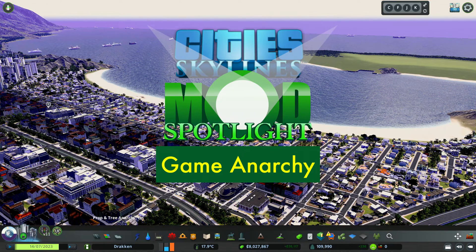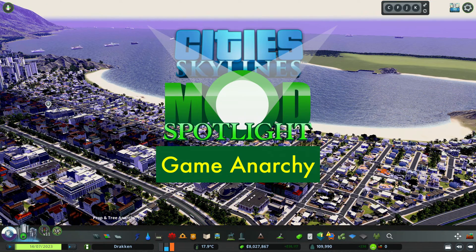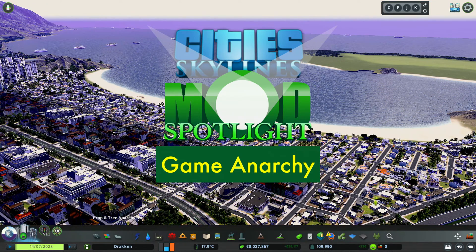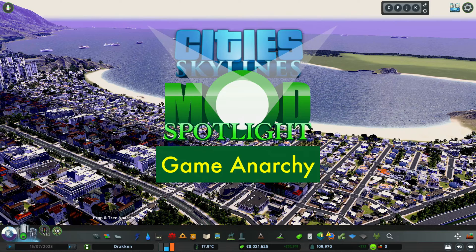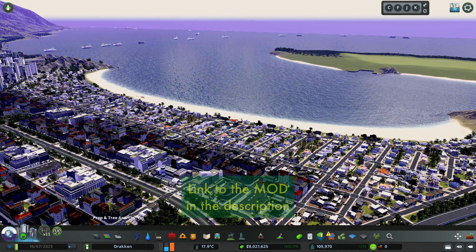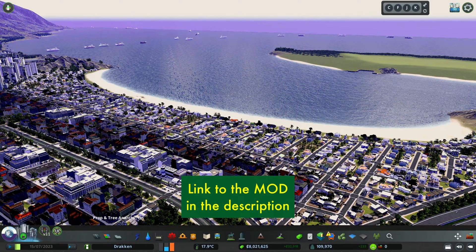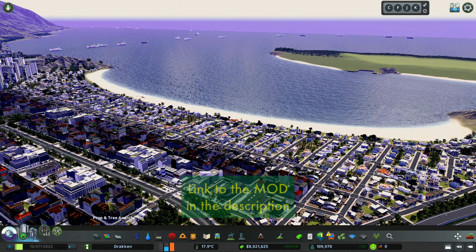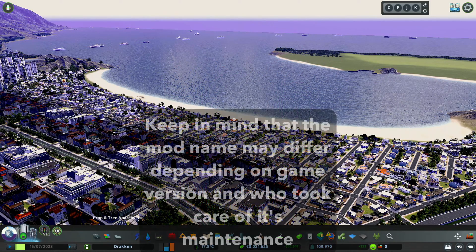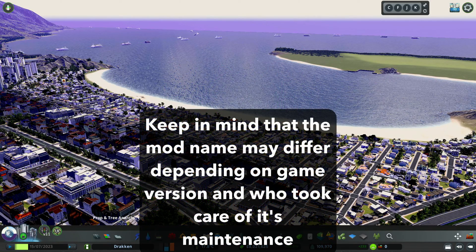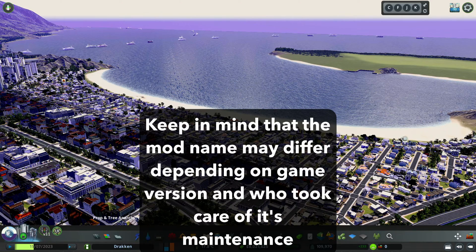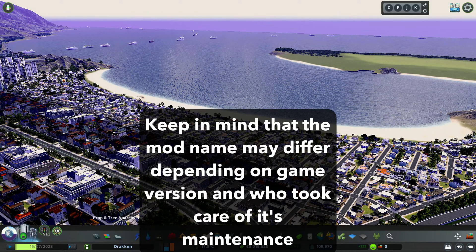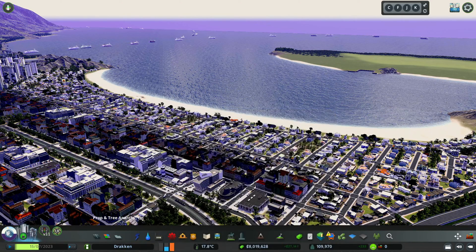In today's episode of City Skylines Mod Spotlight, we are checking out Game Anarchy. Hello peeps, drugger there, welcome back to another episode of Mod Spotlight, the series in which I show you why you want these mods and how they work.